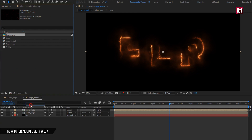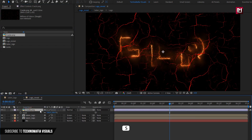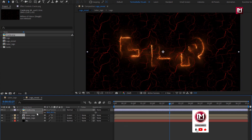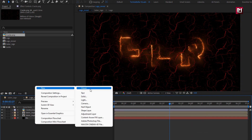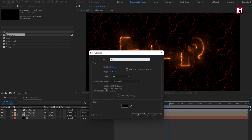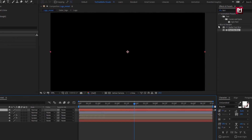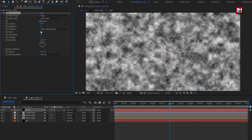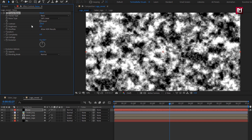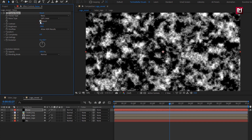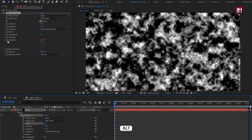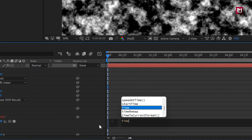From the project panel, add the crack media file to the timeline and scale it to fit the screen. Now create a new solid layer — this will be a noise layer. In Effects and Presets, search for Fractal Noise and add it to the noise layer. Change contrast to 250, set brightness to -20, and select Inverted. Add an expression for evolution by Alt-clicking the stopwatch and entering the expression: time * 200.